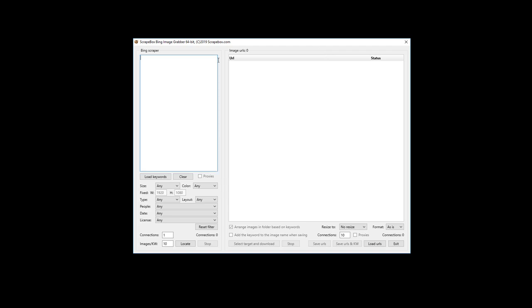Think about this interface as divided into two sides. Everything on the left is one set of functions and everything on the right is a different set. On the left-hand side we have the option of scraping URLs of where the images are located from Bing, and on the right-hand side we have an image downloader where it goes out and gets the actual images, because Bing doesn't host the images — they just list the URLs to images hosted on various sites.